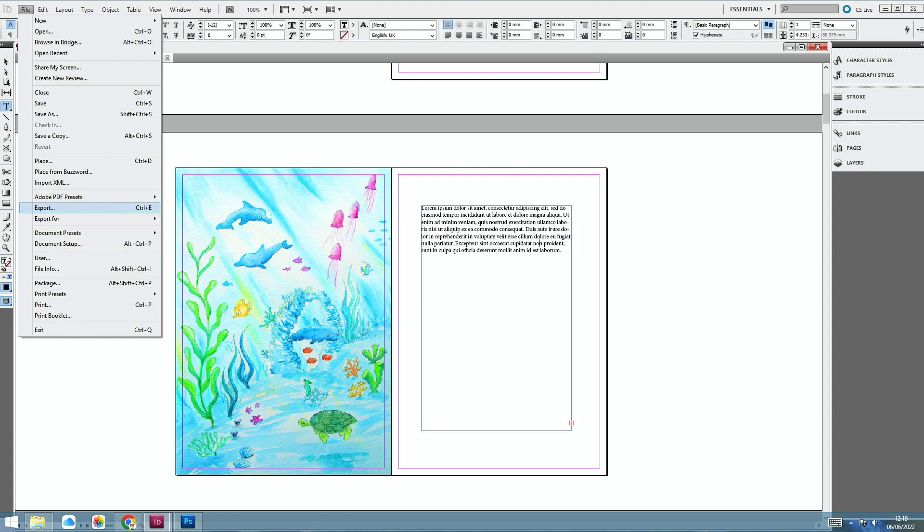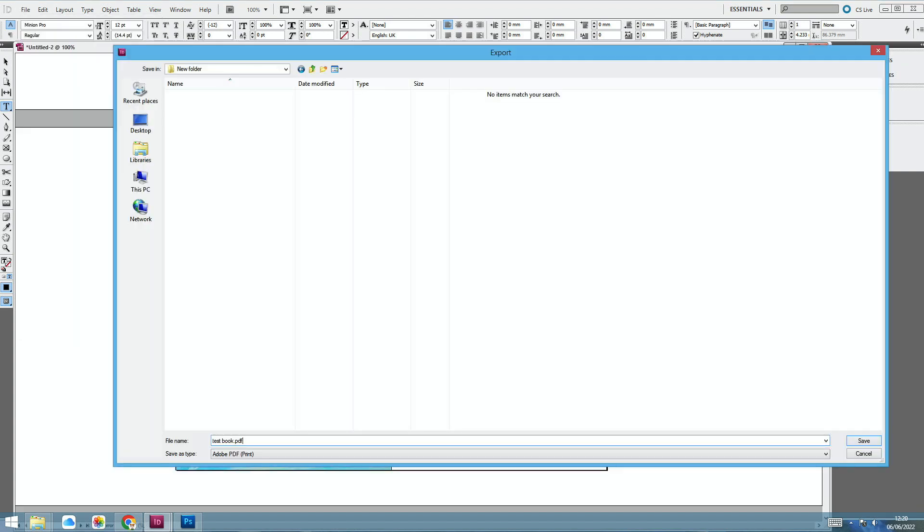So perhaps now you want to save it. So you save as an InDesign document. And then you want to export it. So that's Ctrl-E as a PDF. So you can save it as a test book PDF, and it saves it as an Adobe PDF print. I'm going to save it into a folder.